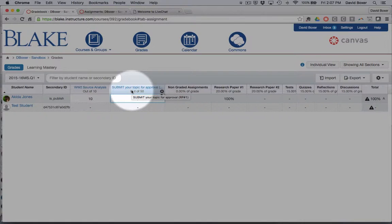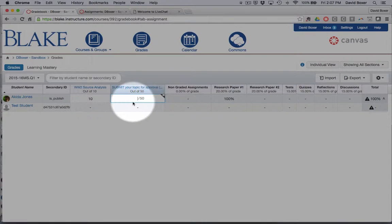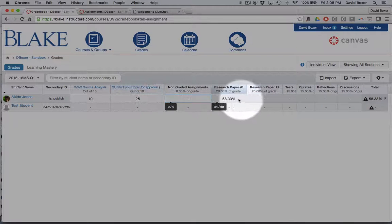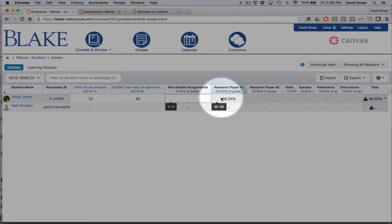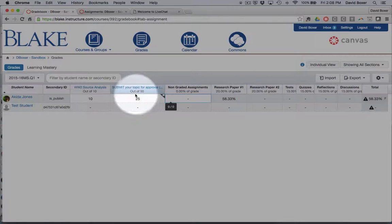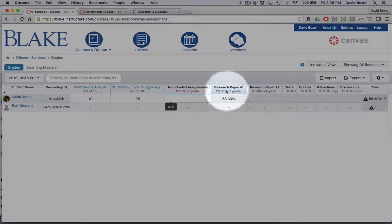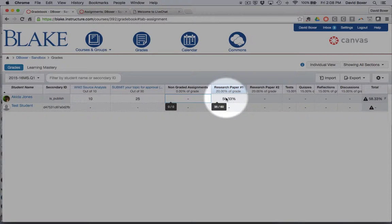As soon as I associate this, submit your topic for approval, and give it a grade, let's say of 25, you can see that because this is a 25 out of 50, and this is again associated with the graded category of the research paper.